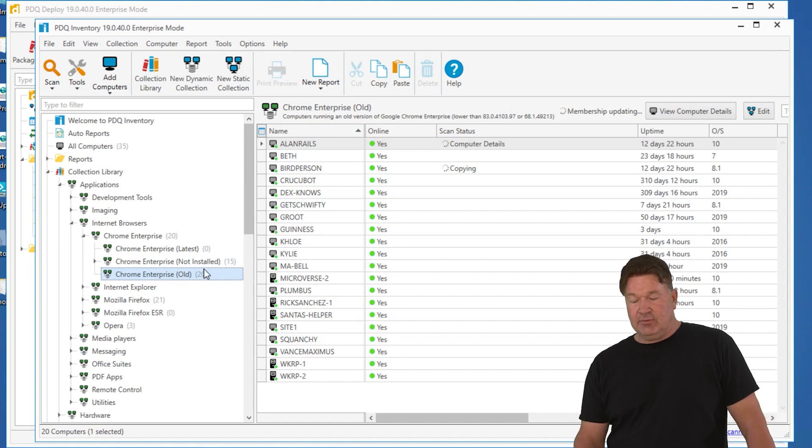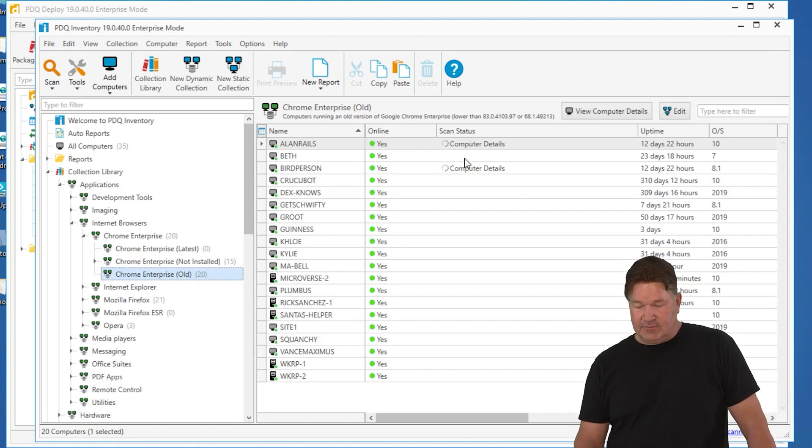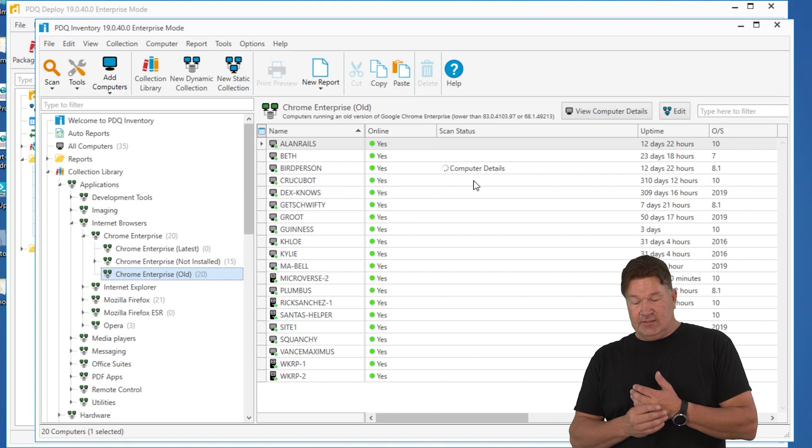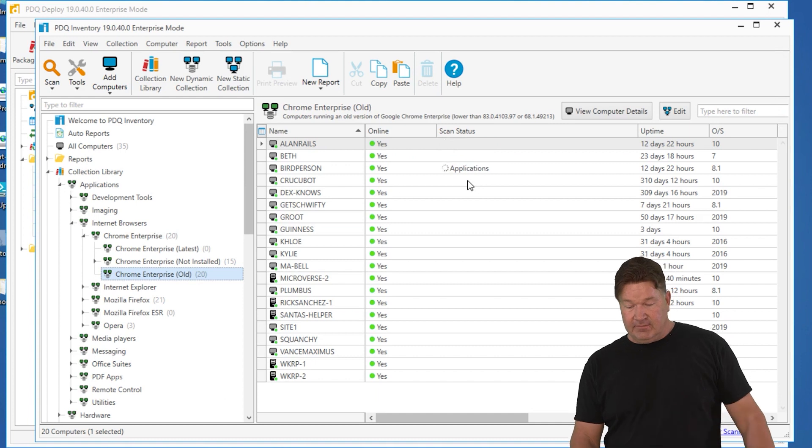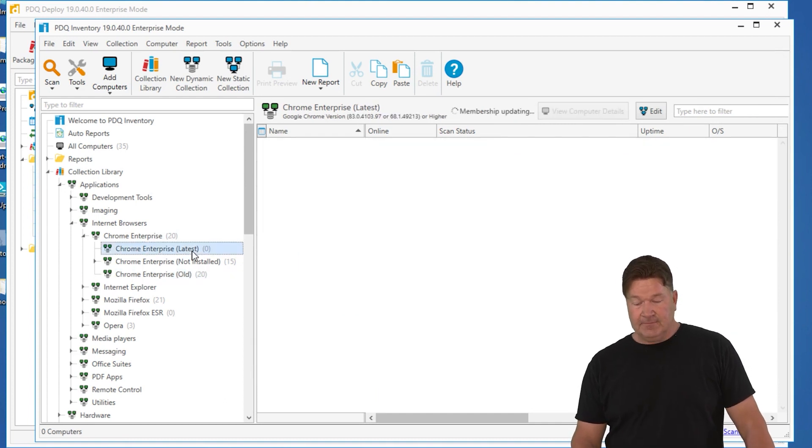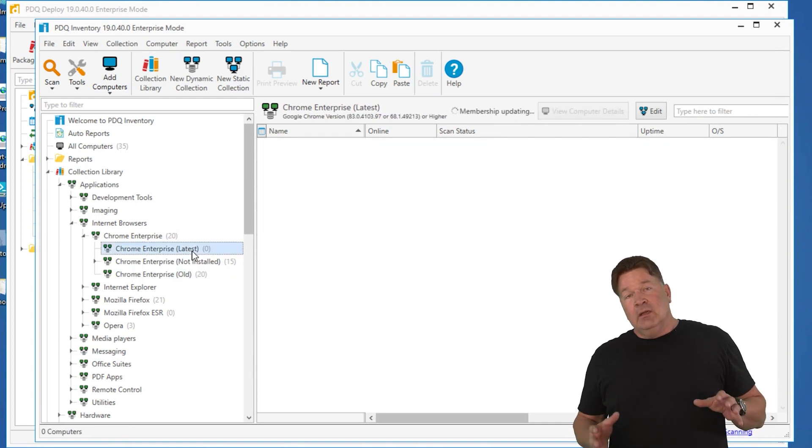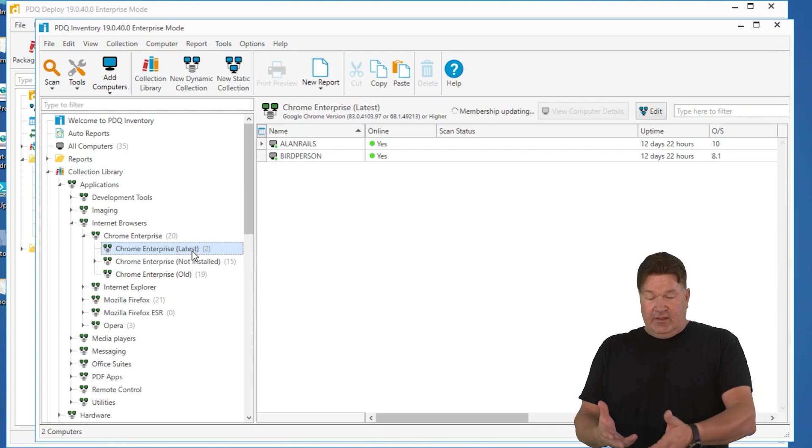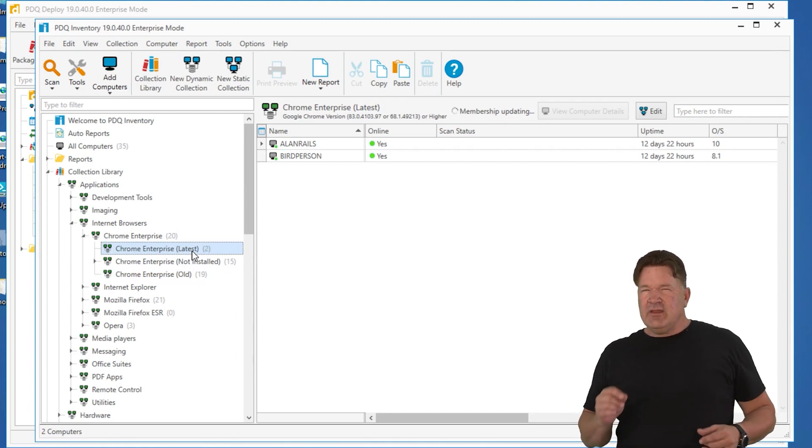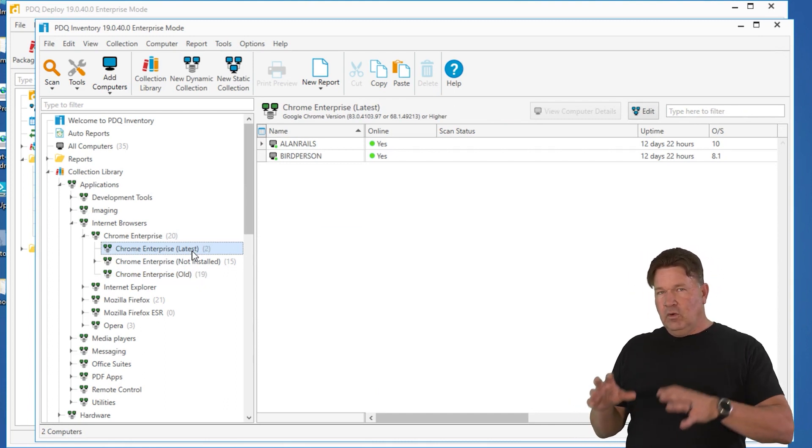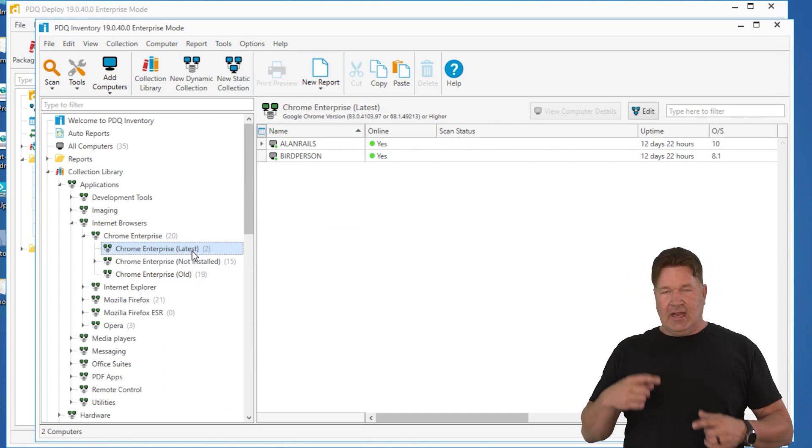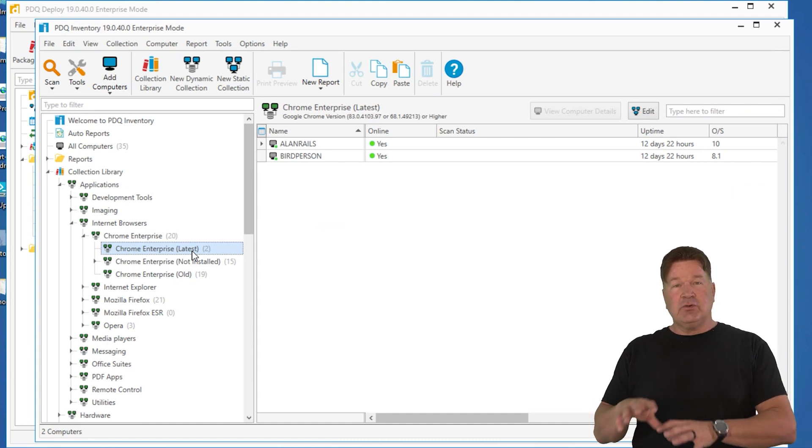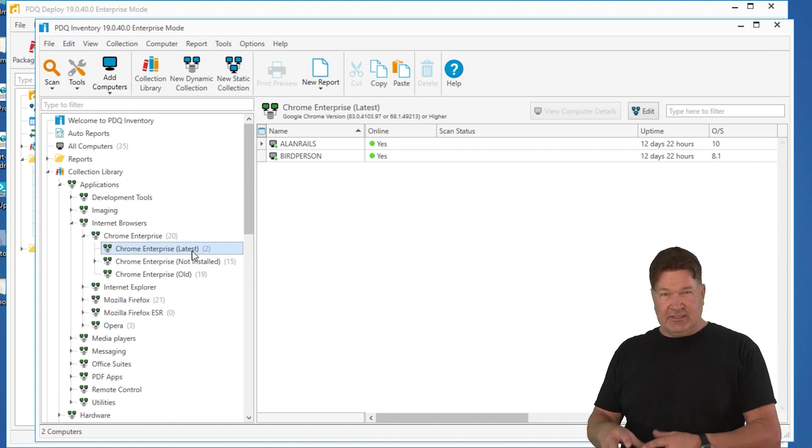Well, maybe not. I just deployed two. So we should have these guys disappear and end up, there it is. They should end up moving to Chrome latest. So now that I know, see, there they are. So now that I know who needs it, inventory showed me who needs it. I don't have to think about it.